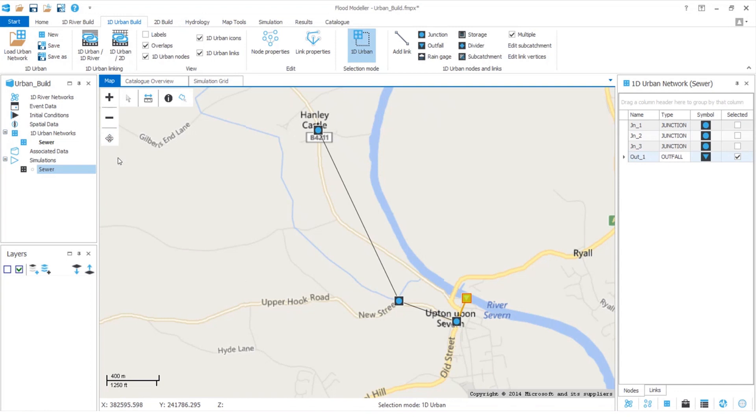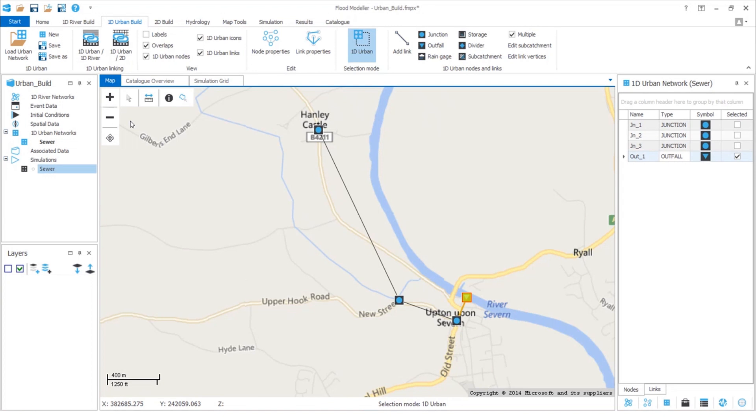We could draw a subcatchment on the map and define some rain to fall onto this, and then specify for the runoff to enter one of our manholes. A cool feature here is to set things so the area of the subcatchment is automatically calculated from the shape drawn on the map.